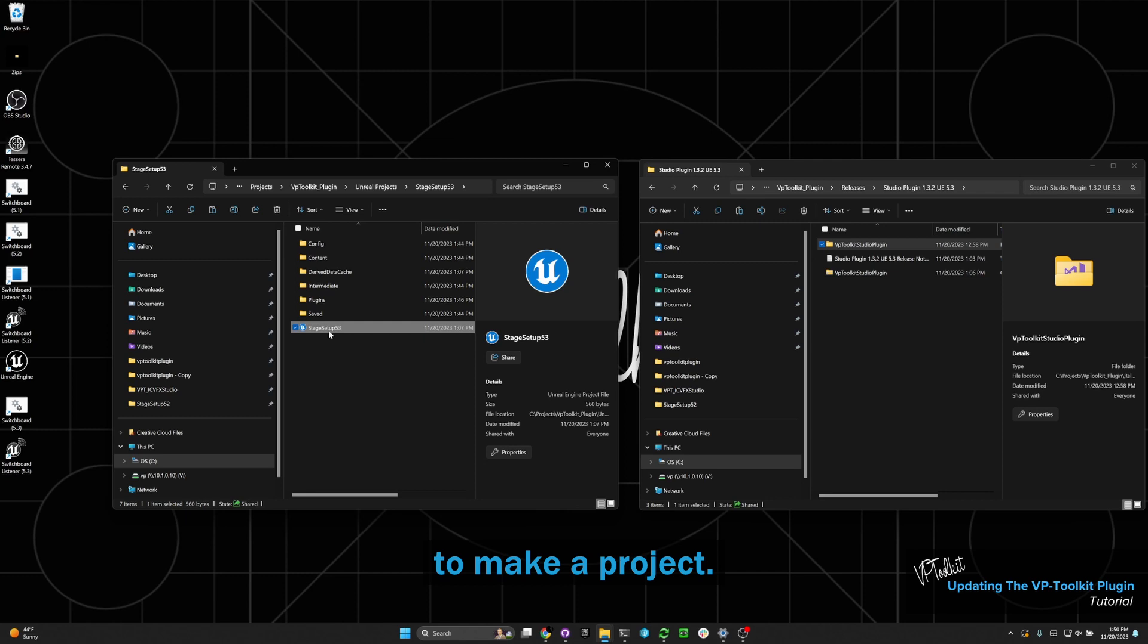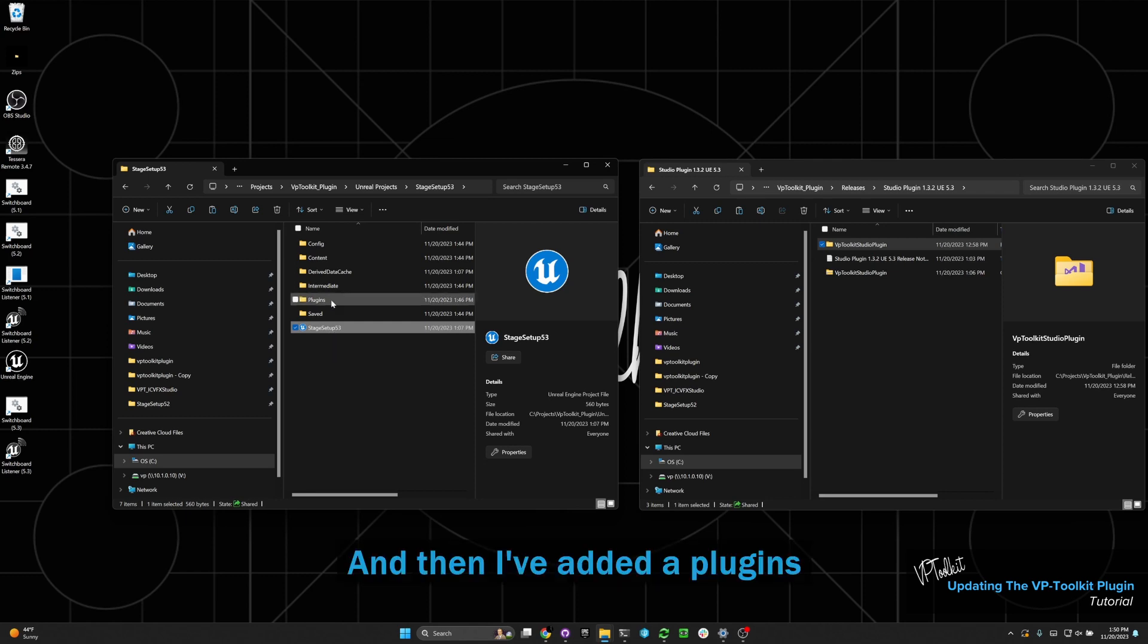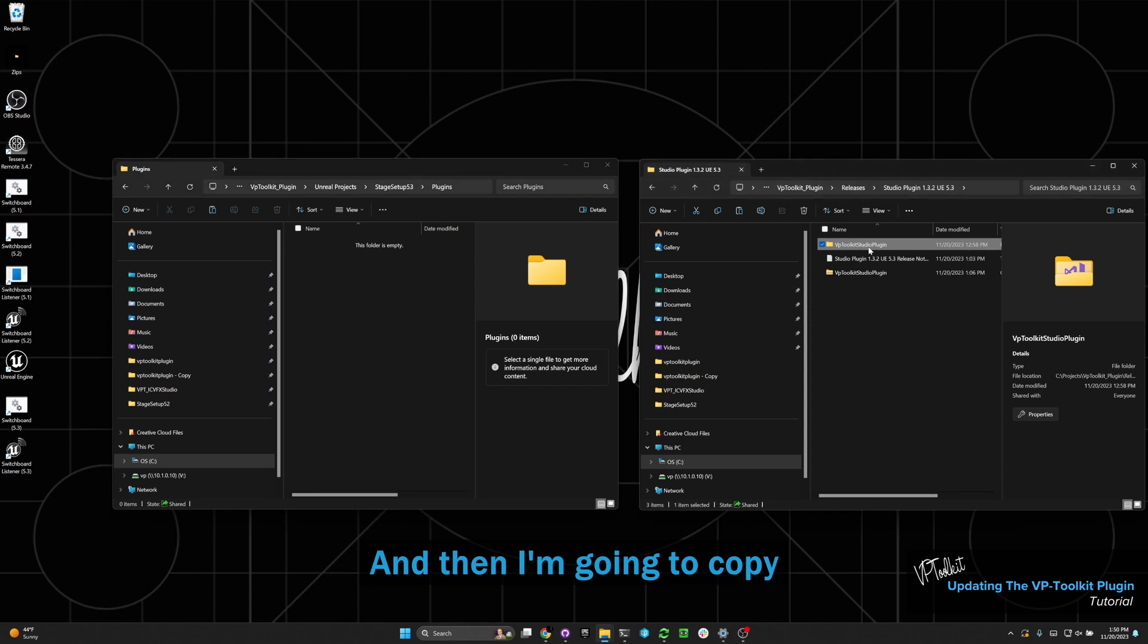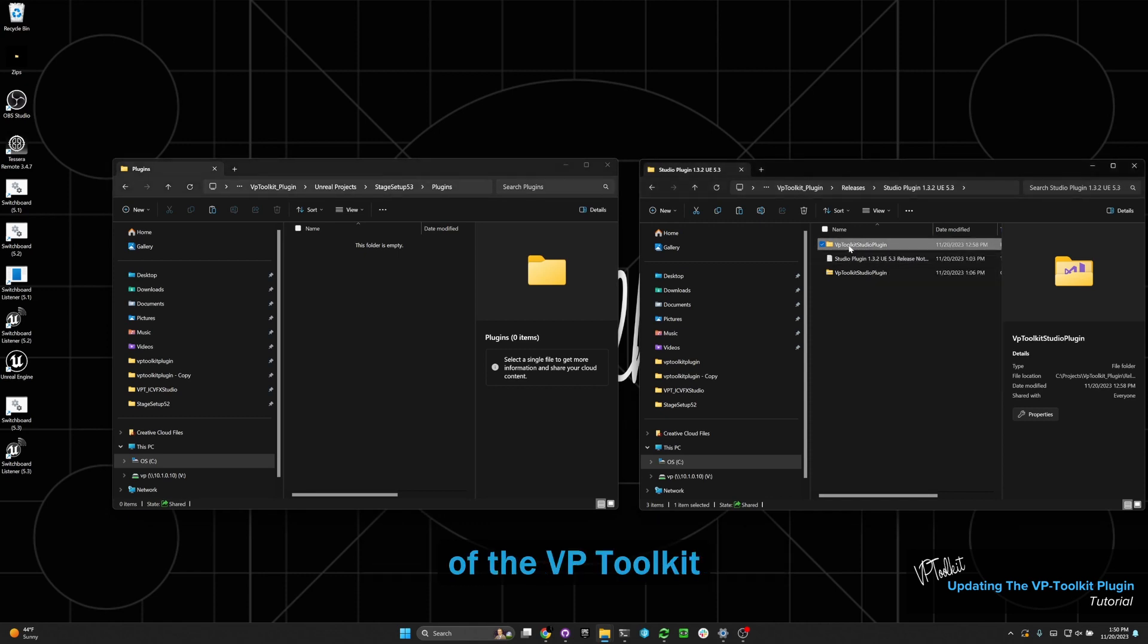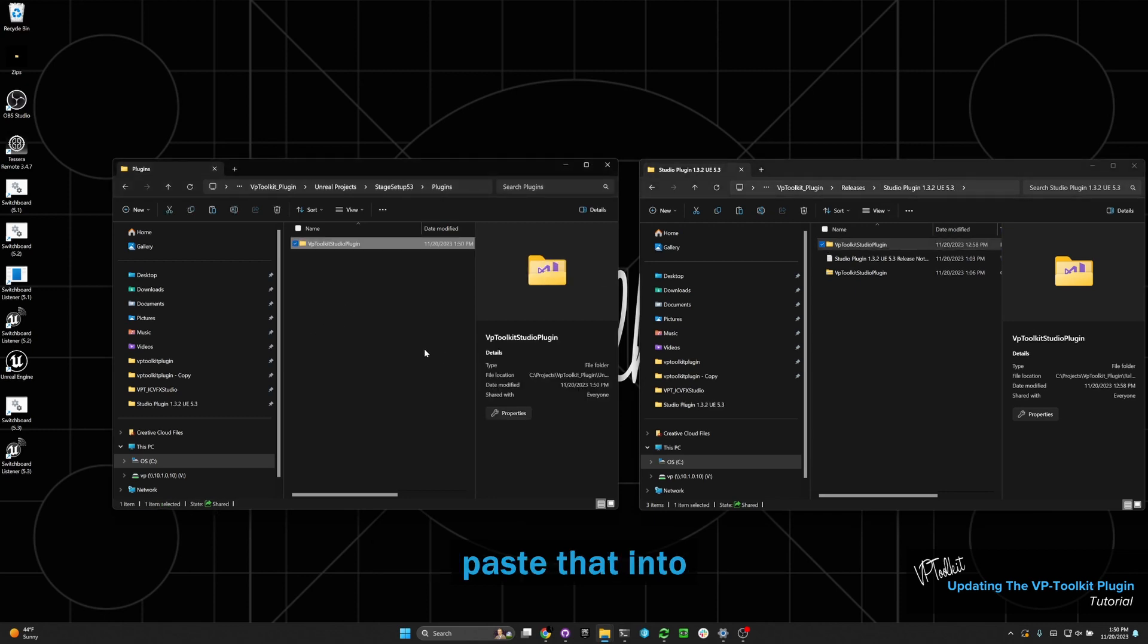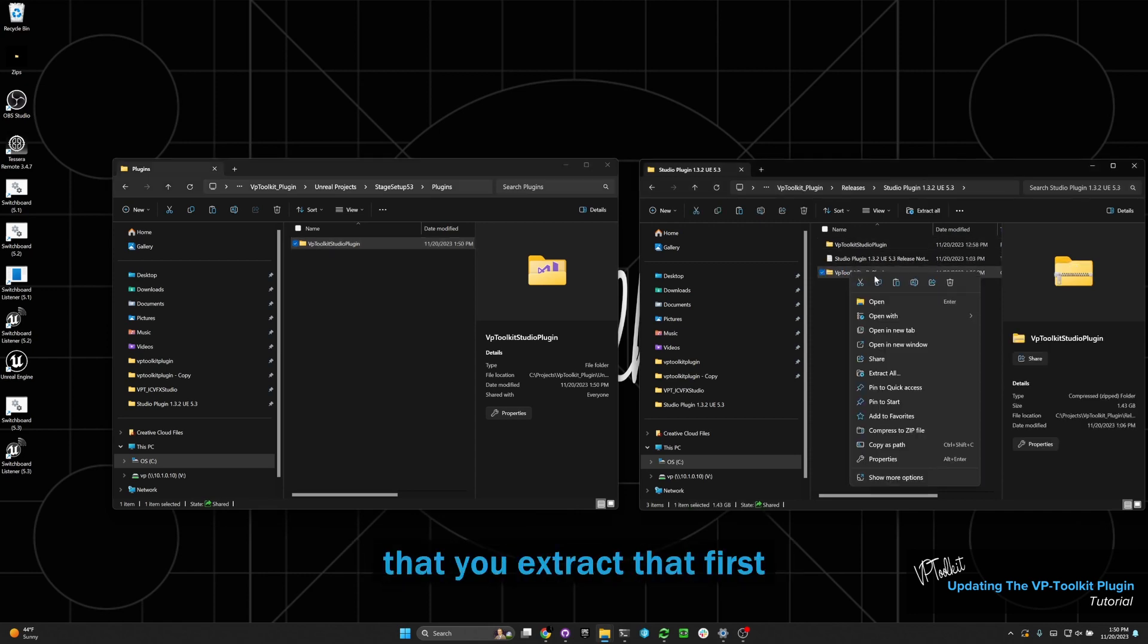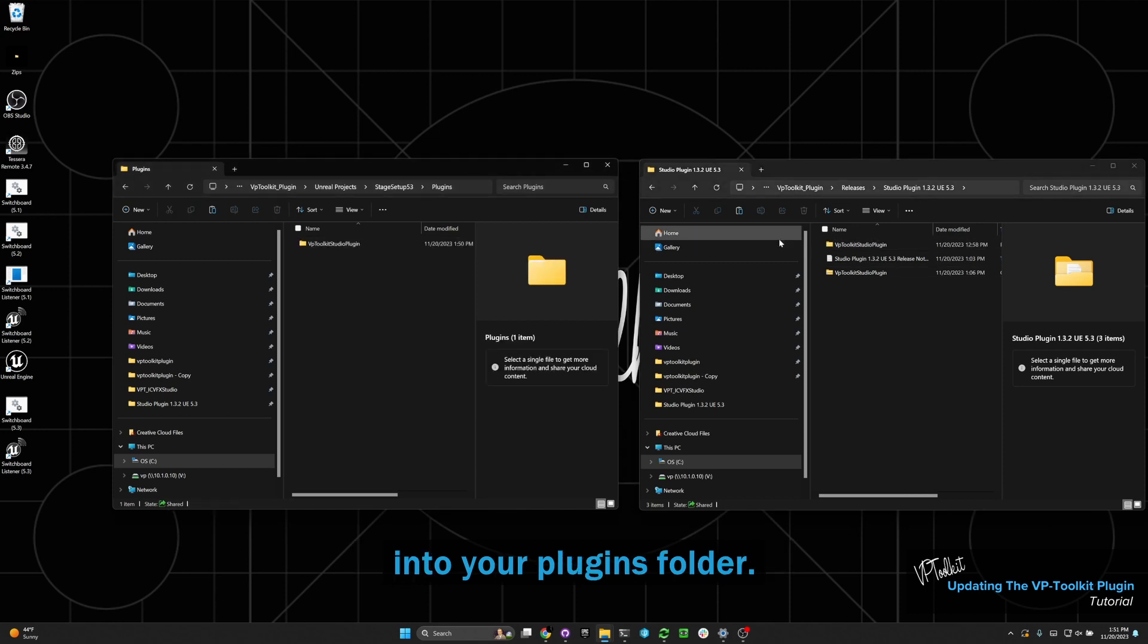First you want to make a project. This is just a standard ICBFX project, and then I've added a plugins folder to the project root. I'm going to copy the latest release of the VP Toolkit plugin for engine 5.3 and paste that into the plugins folder of my 5.3 project. Make sure that you extract that first before you copy it and put it into your plugins folder.